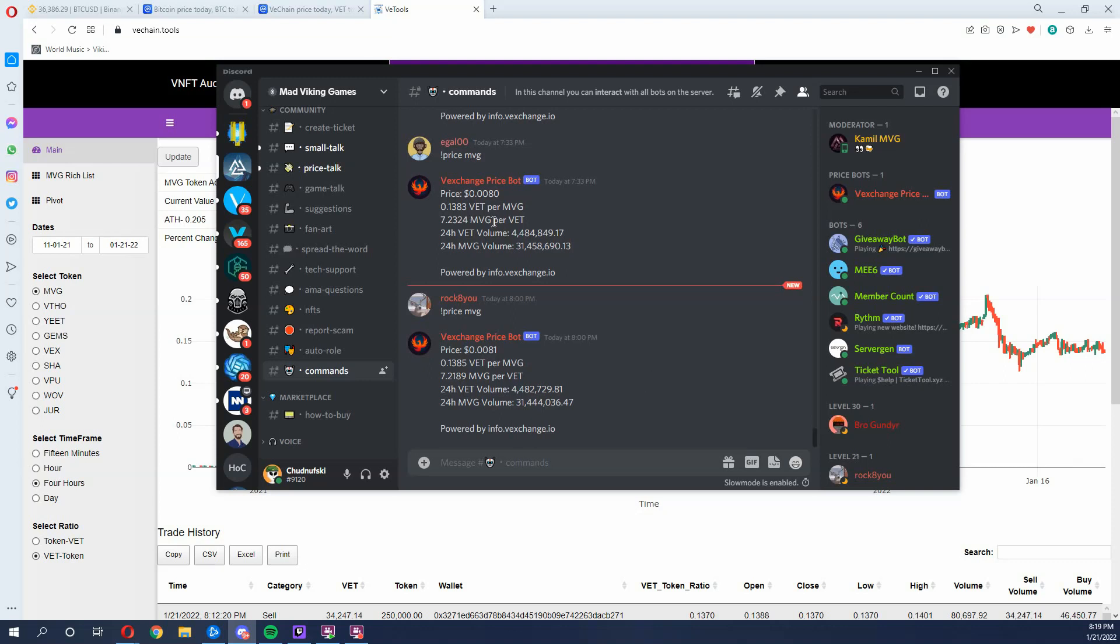So first off, this new price below a penny is now sitting at point 0081. Now to me, this doesn't mean anything. I really don't care too much about this price because there's too many factors that can happen to change this price.